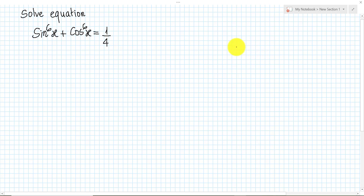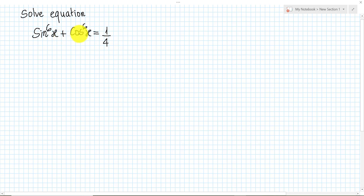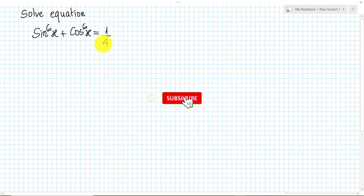Hello everyone. Today I have one exercise on screen. Solve the equation sin⁶(x) plus cos⁶(x) equals 1 over 4. Before we go to the solution, please don't forget to subscribe to my channel.